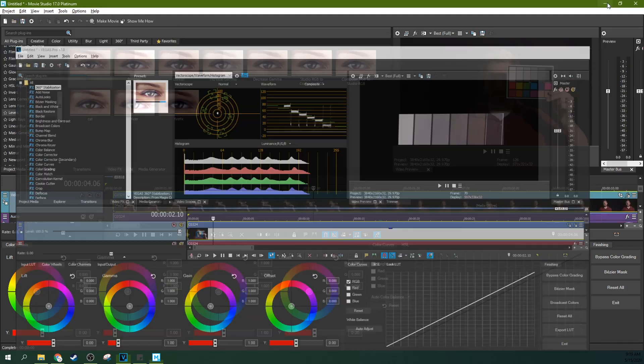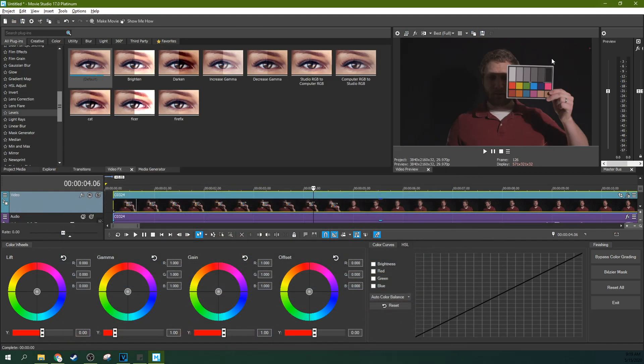You don't need these waveforms to understand that. This is a great way to understand what's going on. But in Movie Studio, you can fix this by just simply going to the levels.